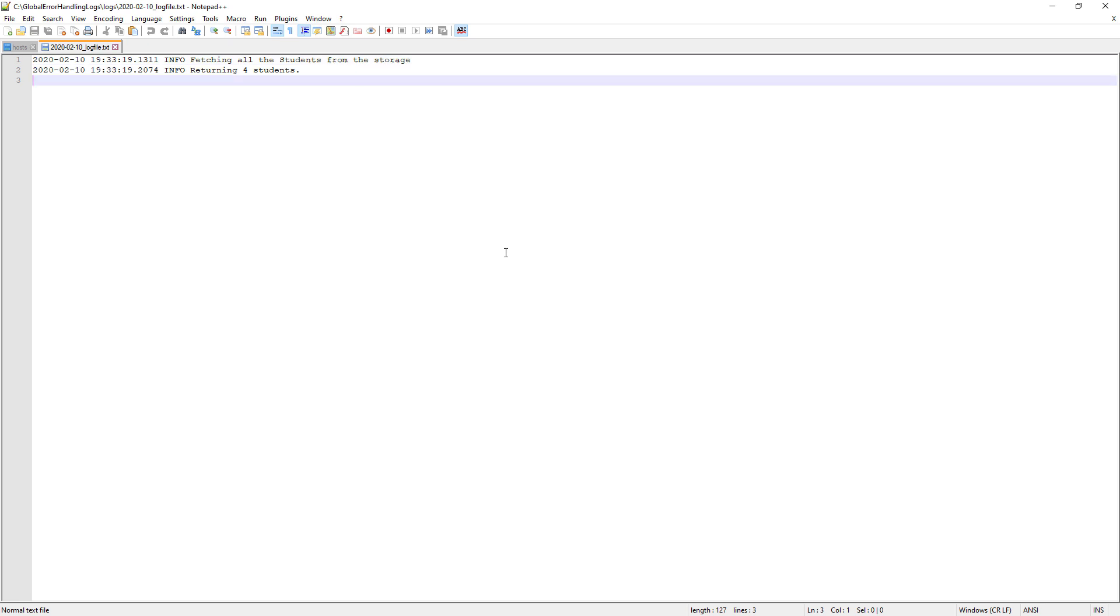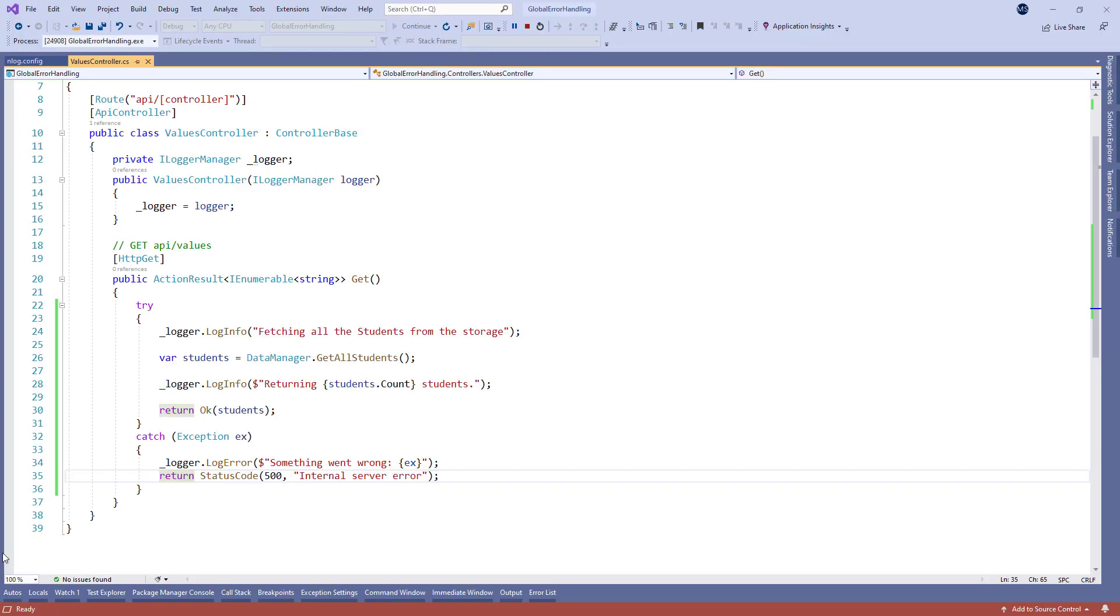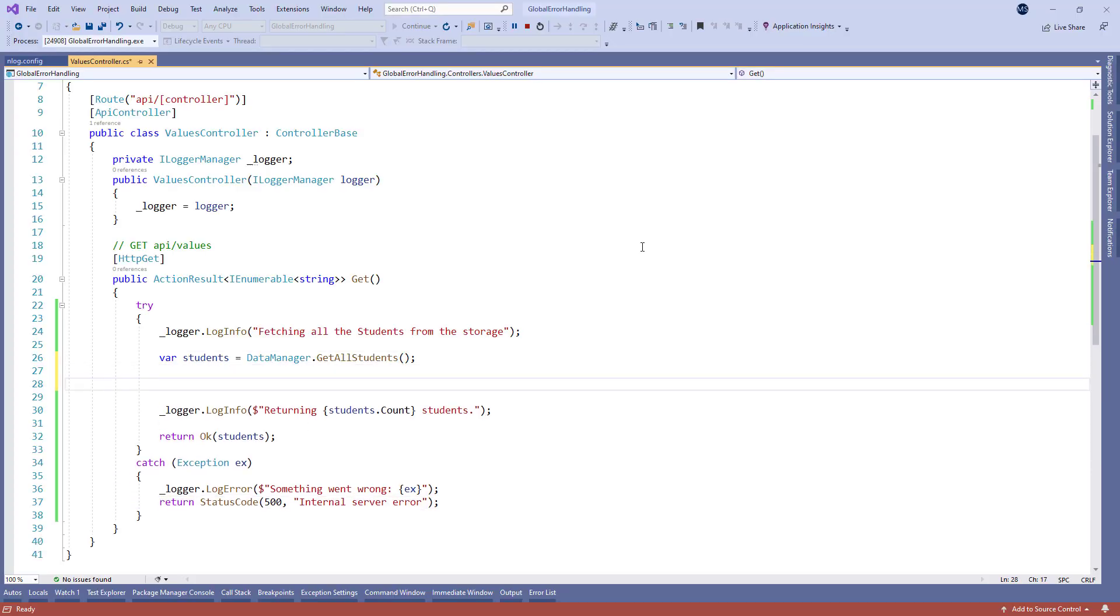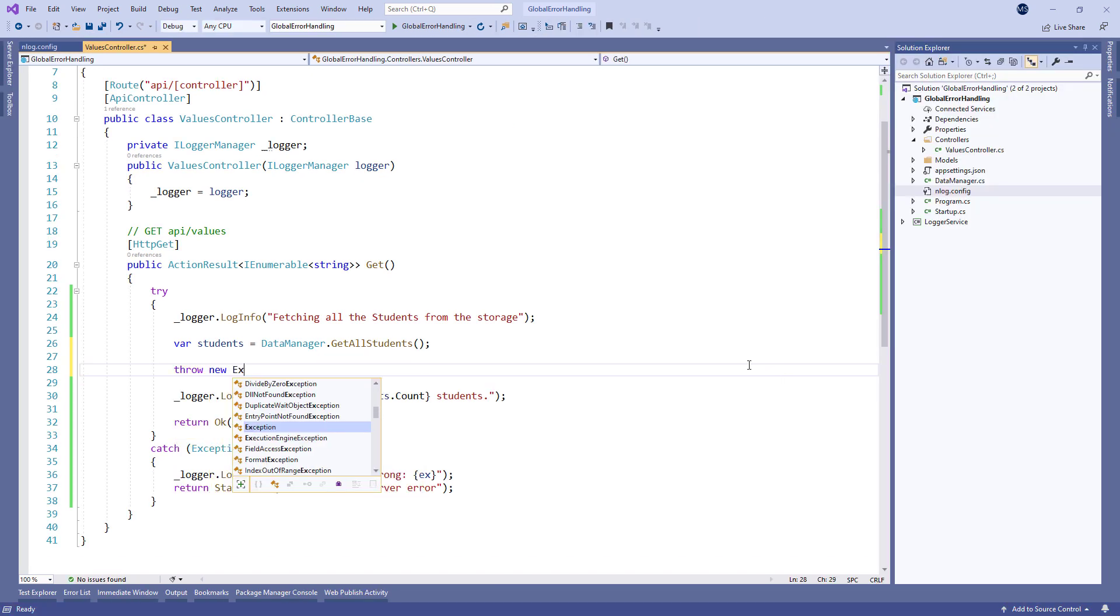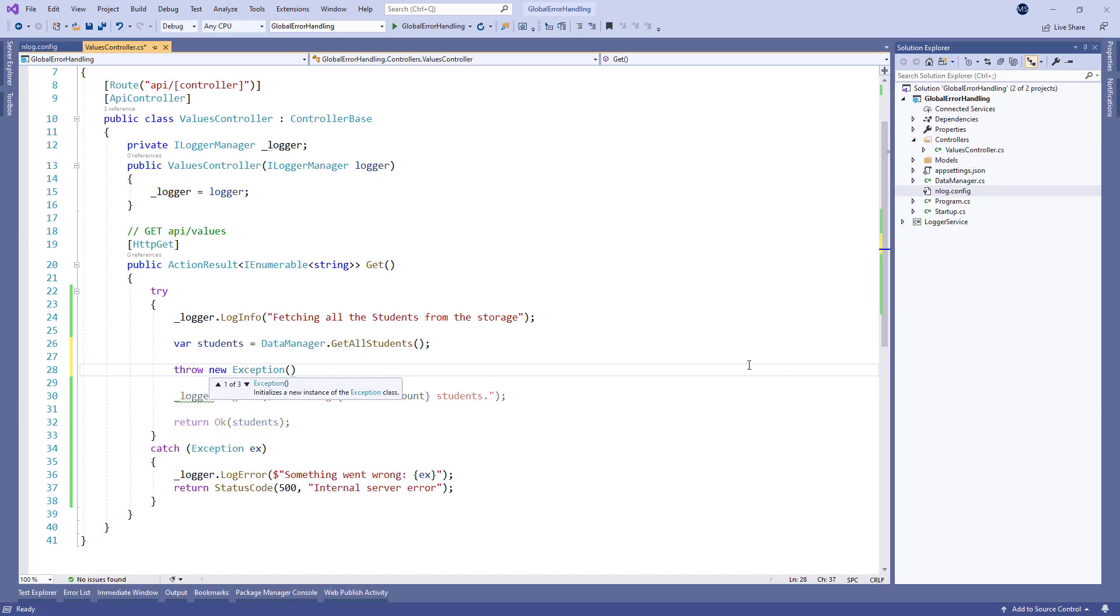We've created the log files for this application so let's examine them. From what we can see everything works as expected. Now let's get back to our code and force an exception right below the get students method call by throwing a new exception with the custom message.